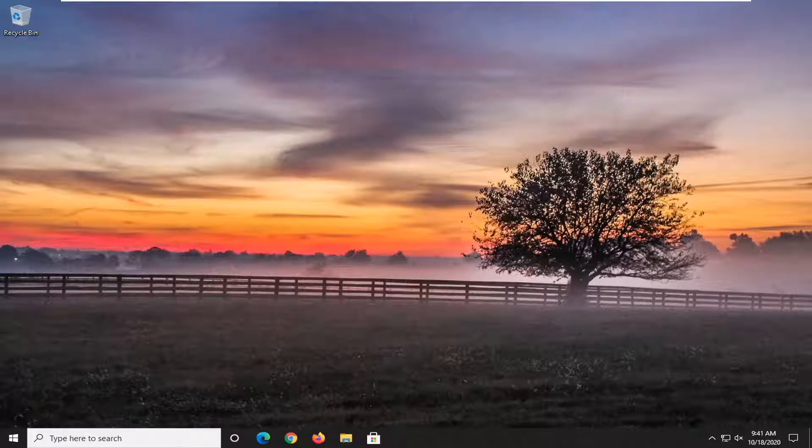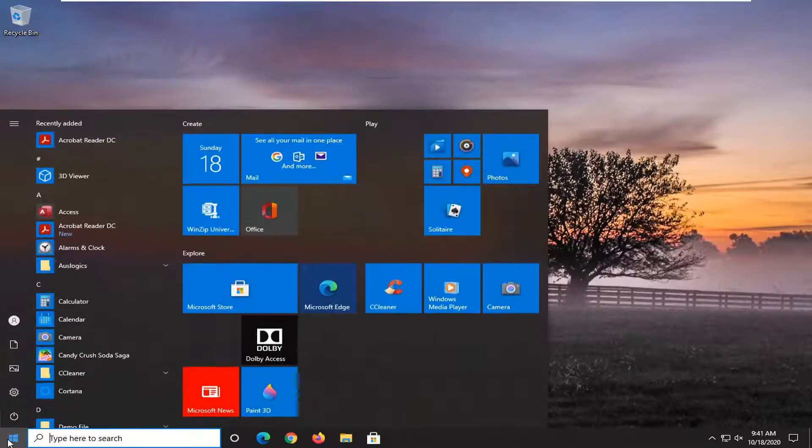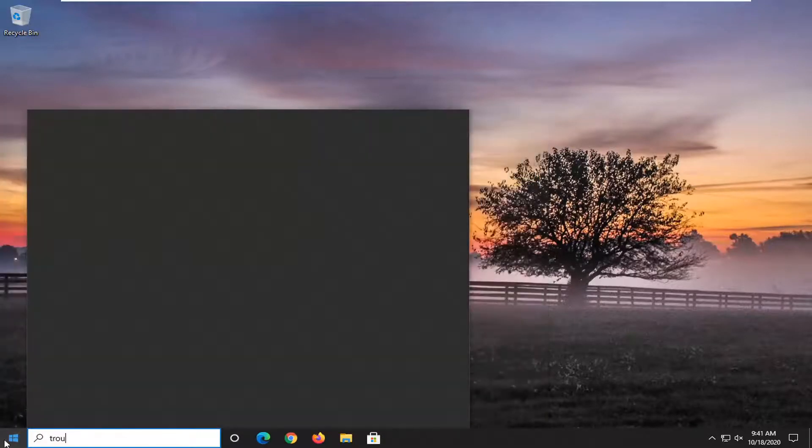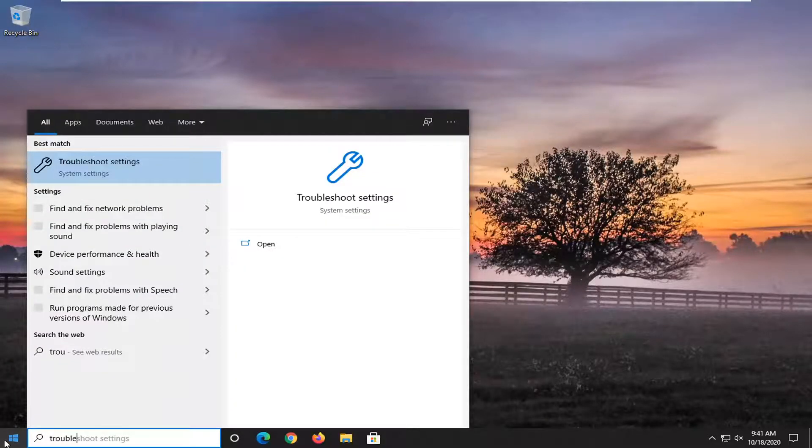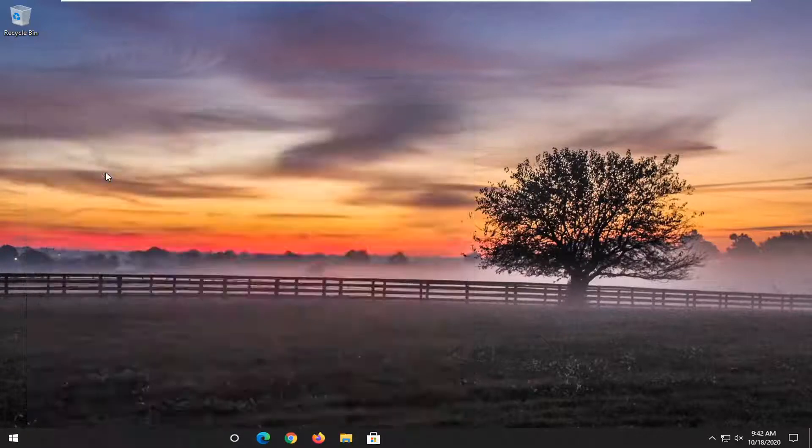So we are going to start off by opening up the start menu. Type in troubleshoot. Best result should come back with troubleshoot settings. Go ahead and left click on that.